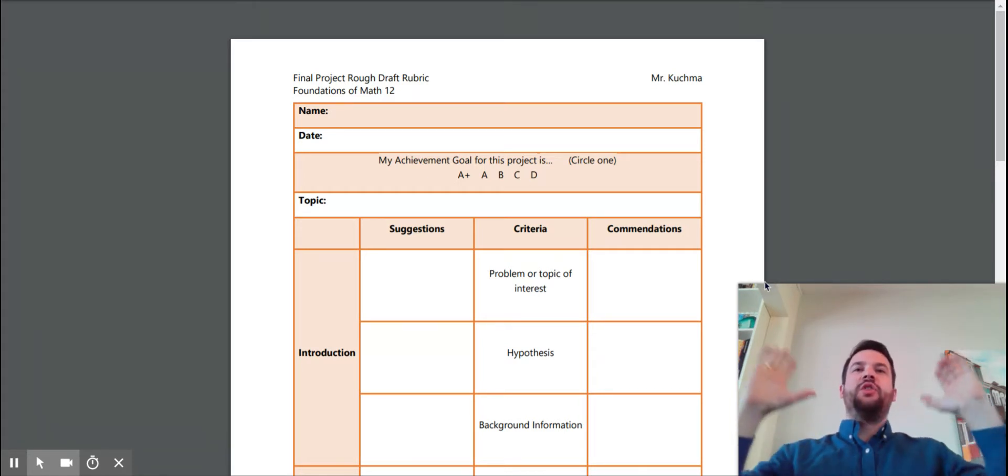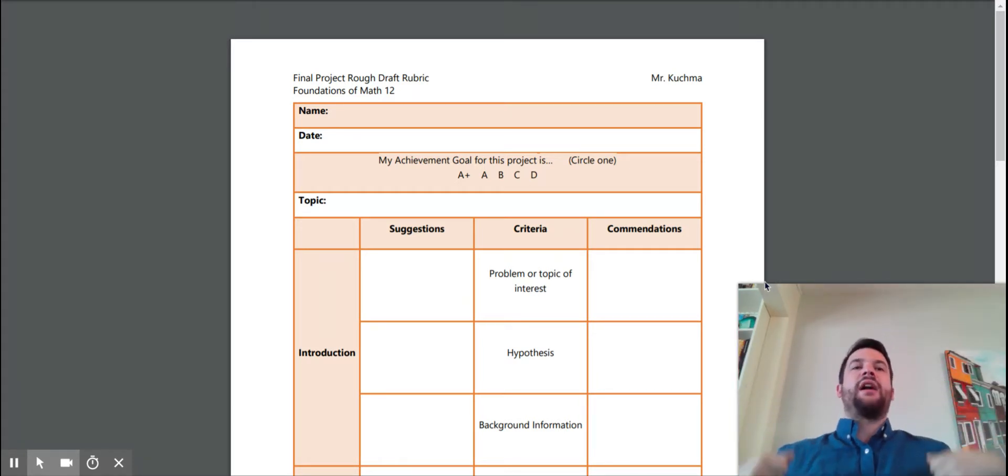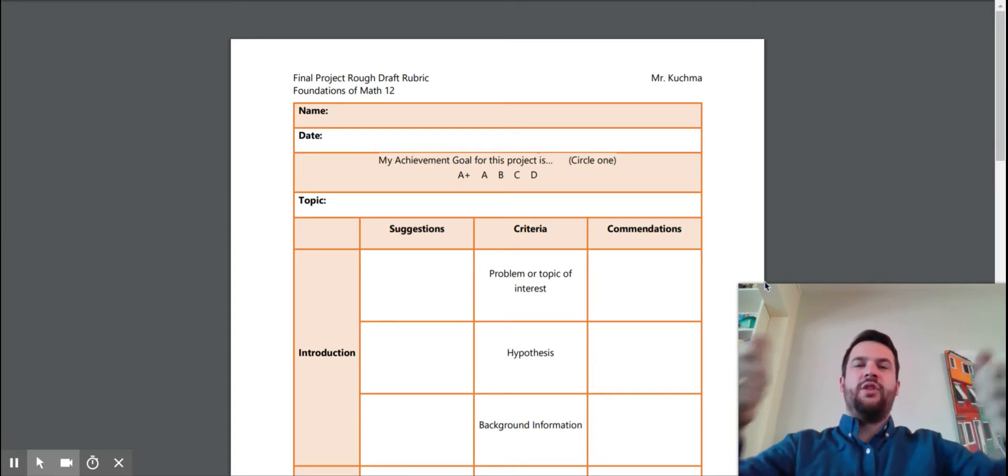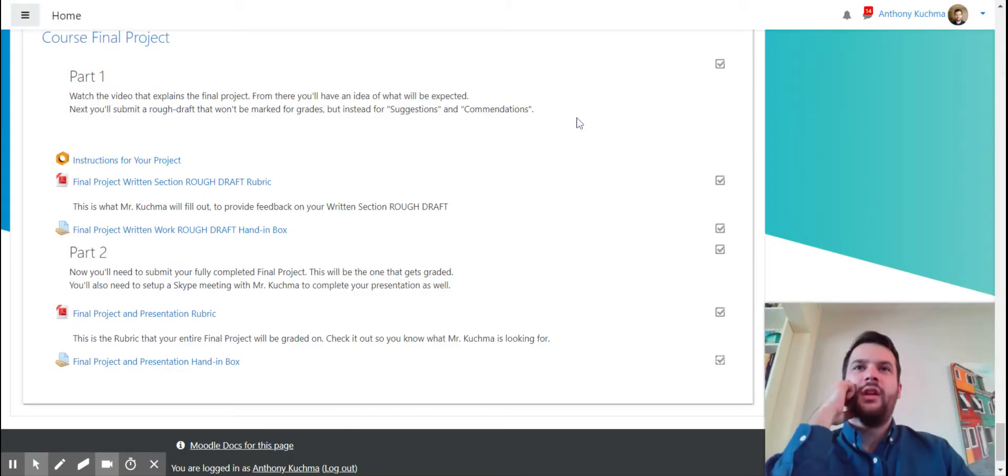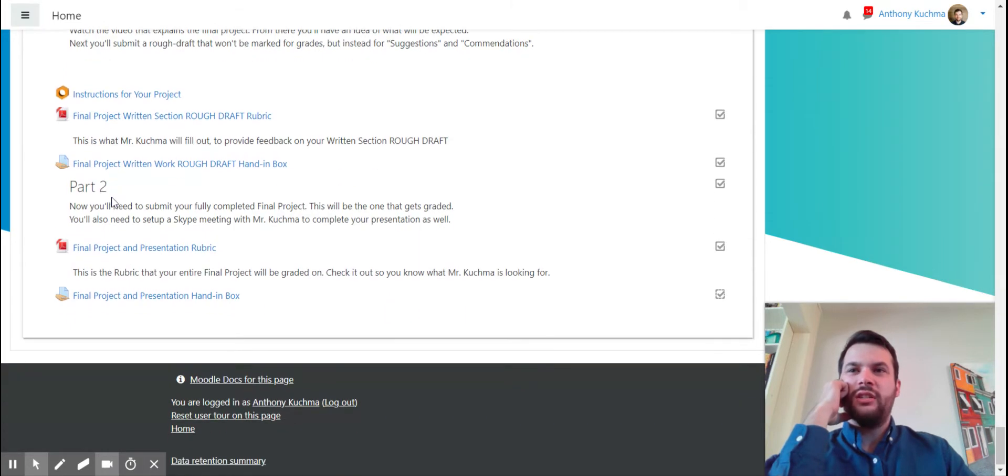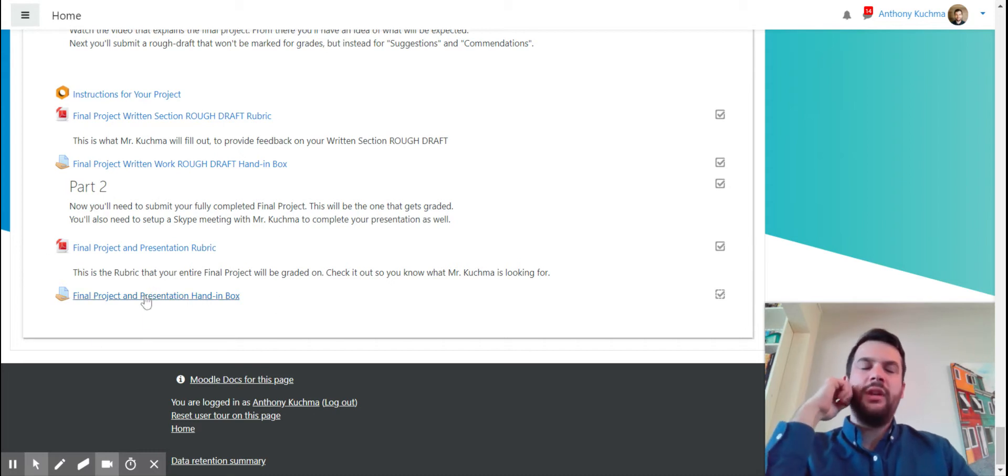So this is the rough draft. You submit this, I give you this feedback. Back here, you go, then you're going to take that feedback. You can choose to change things. Here is the final project and presentation hand-in box.